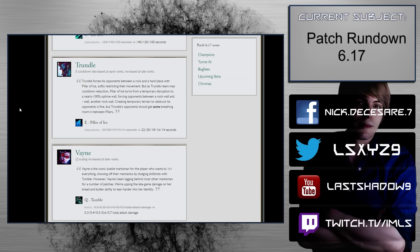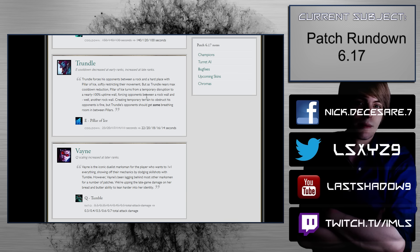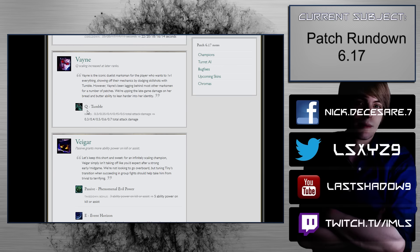Trundle. E, Pillar of Ice. 23 to 11 second scaling to 22 to 14 second scaling. Now, this is just what I call a fair balance change. I don't think this is really going to be so bad, especially because you don't really put points in Pillar of Ice early on. So it's basically the same early on, it's just less obnoxious at the later stages.